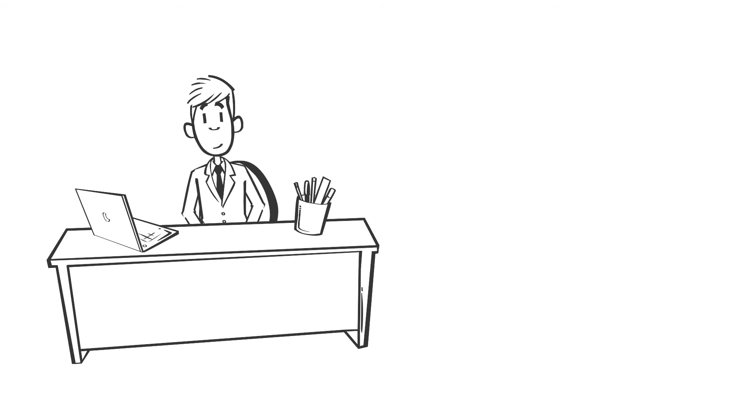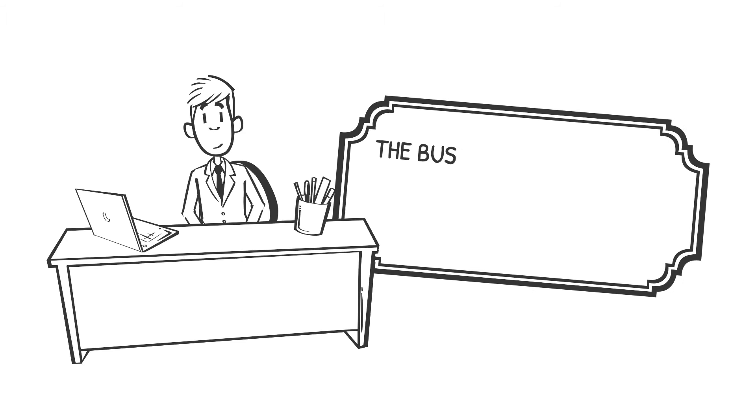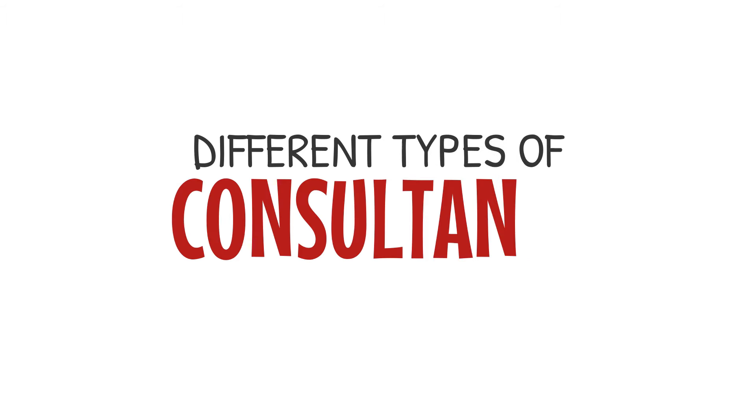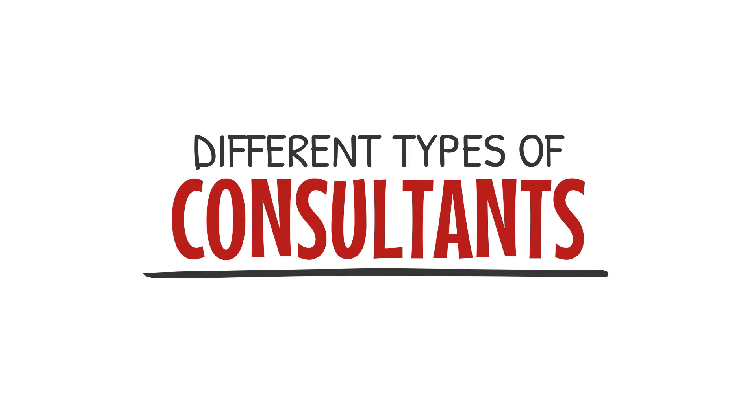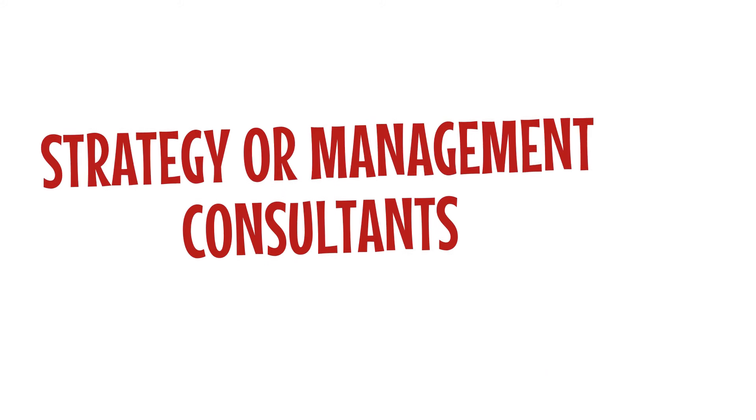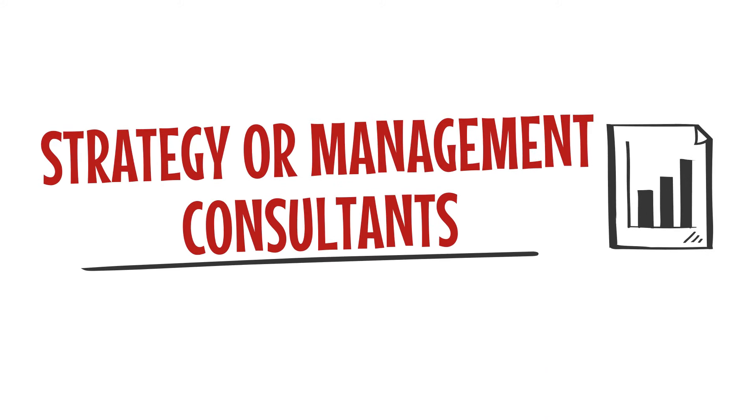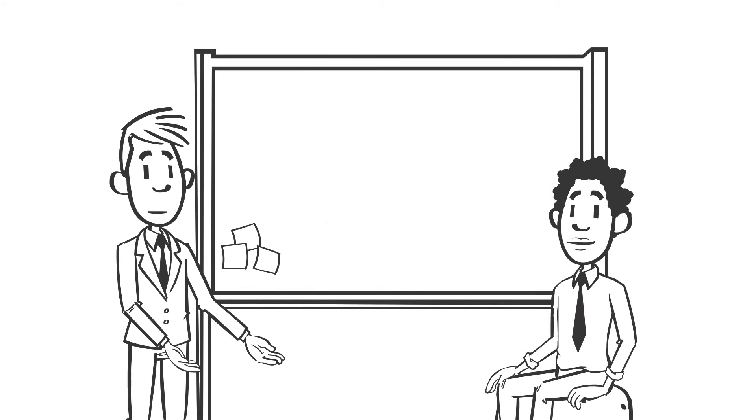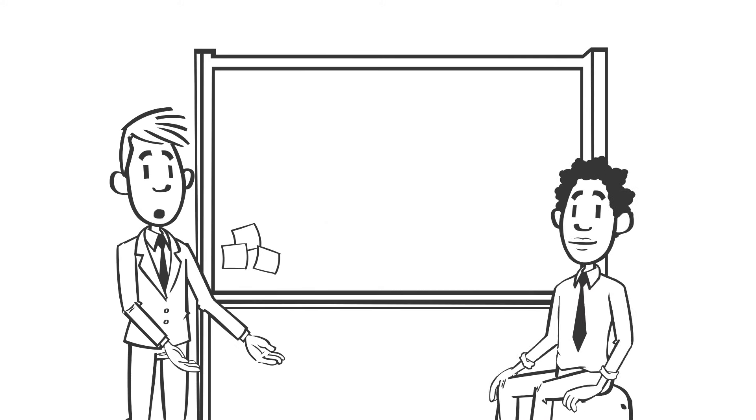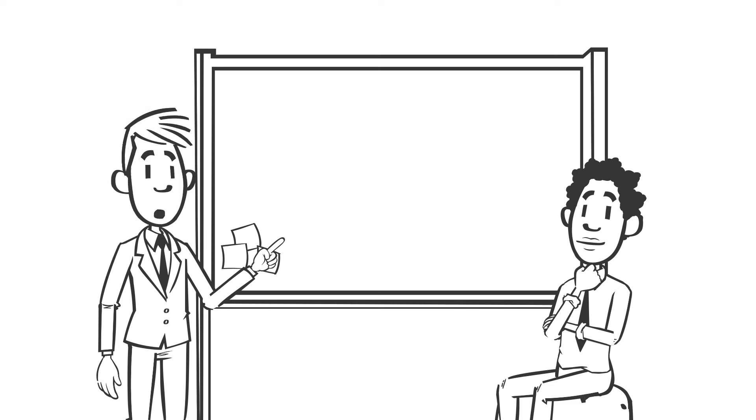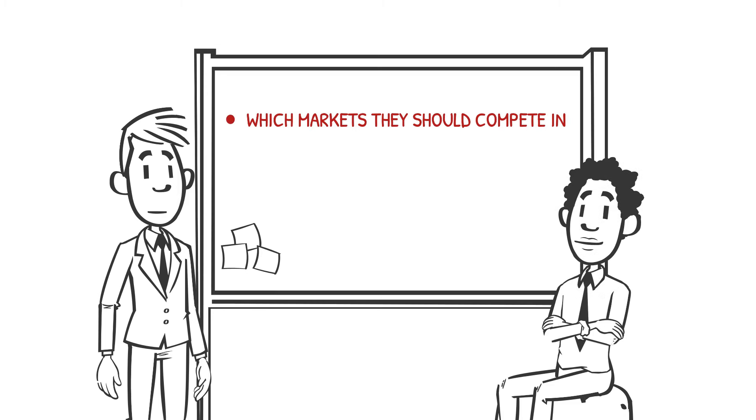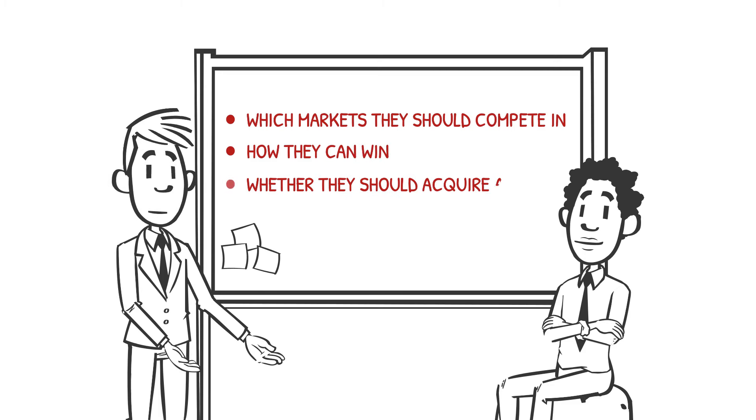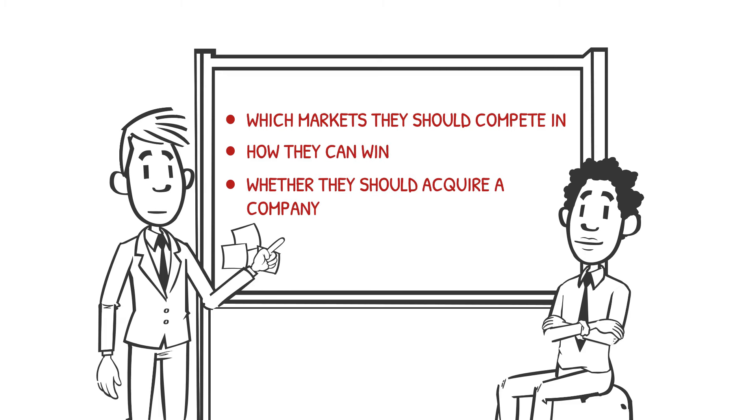The business problems that consultants solve can be almost any type of problem. There are many different types of consulting. Strategy or management consultants advise clients on their highest-level strategic issues. For example, these consultants can help a company determine which markets they should compete in, how they can win, and whether they should acquire a company, to give a few examples.